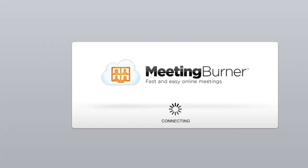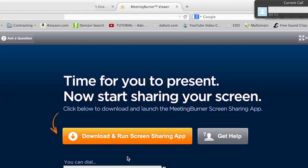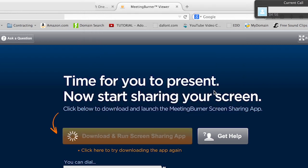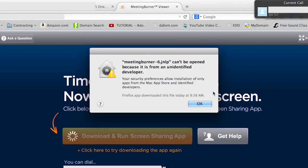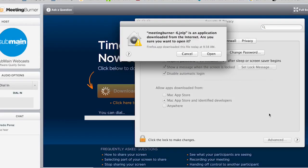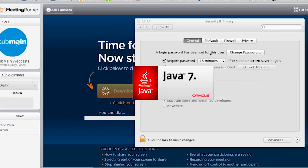So I could be the presenter. Finally got here, then I have to download the app, then I have to say okay, then I have to go into my security settings, say open anyway, then it runs it through Java 7.